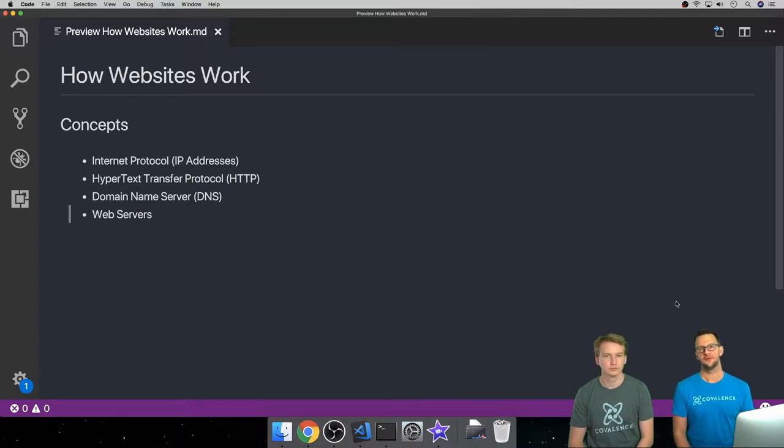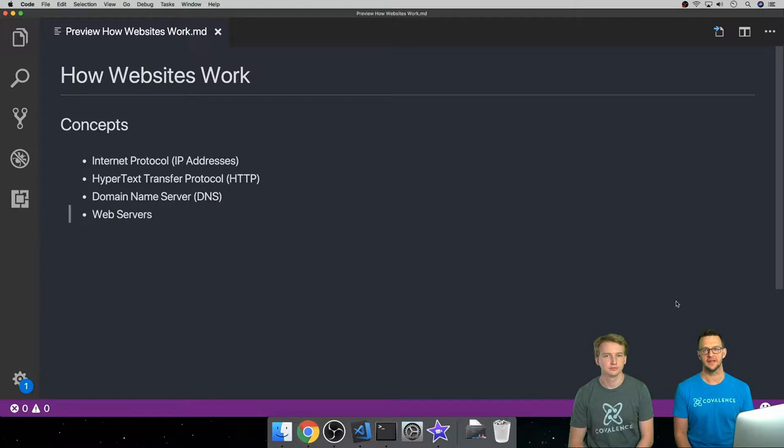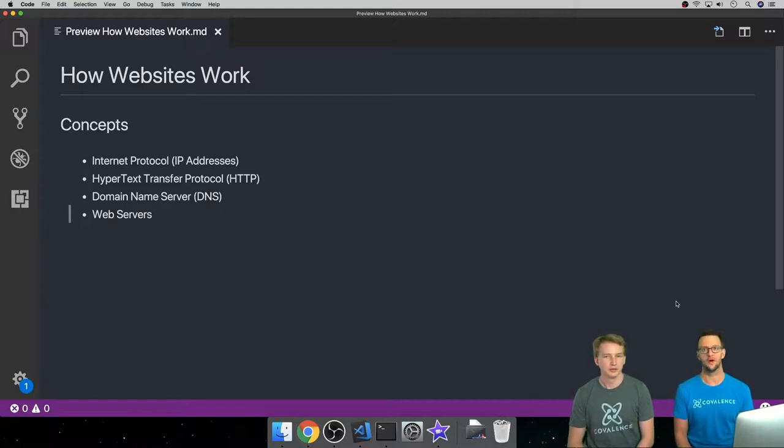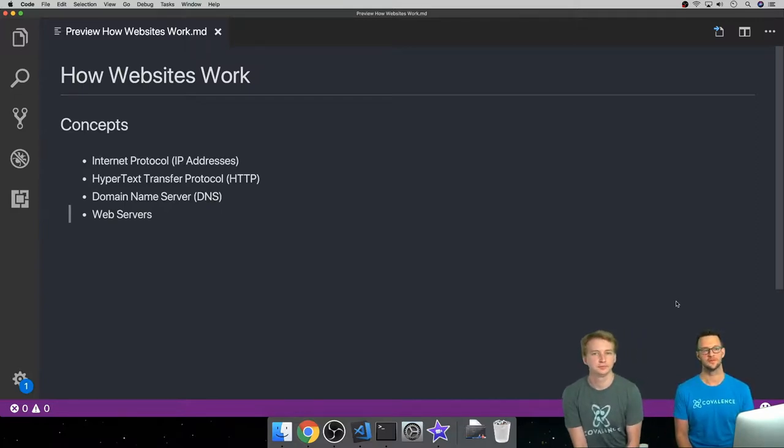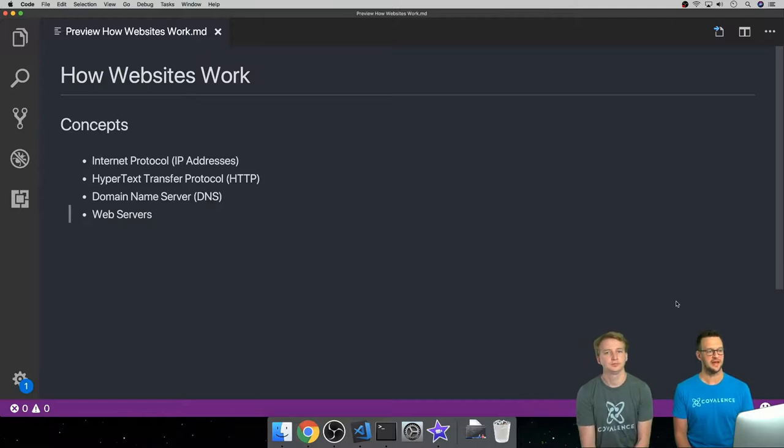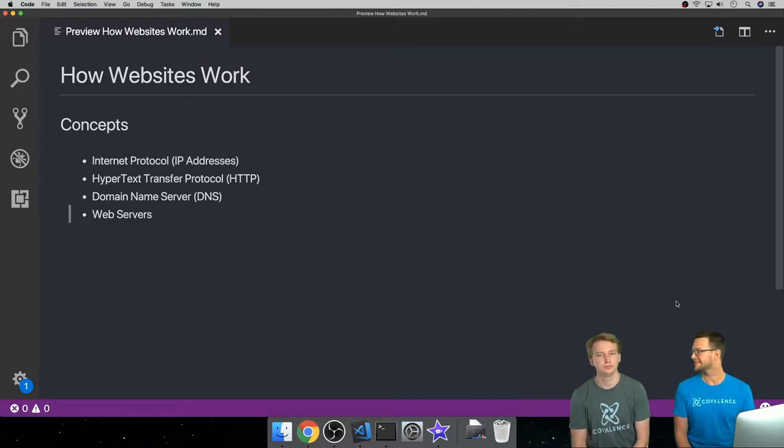Hello and welcome to the first module for the Front End Fundamentals course. I'm Matt Landers and I'm joined with Will Johnston and we're going to be walking you through how websites work. So let's dive right in.